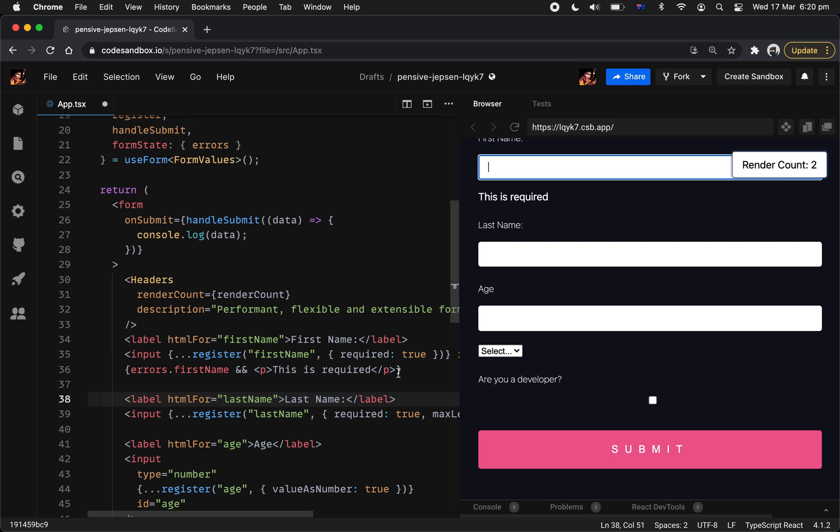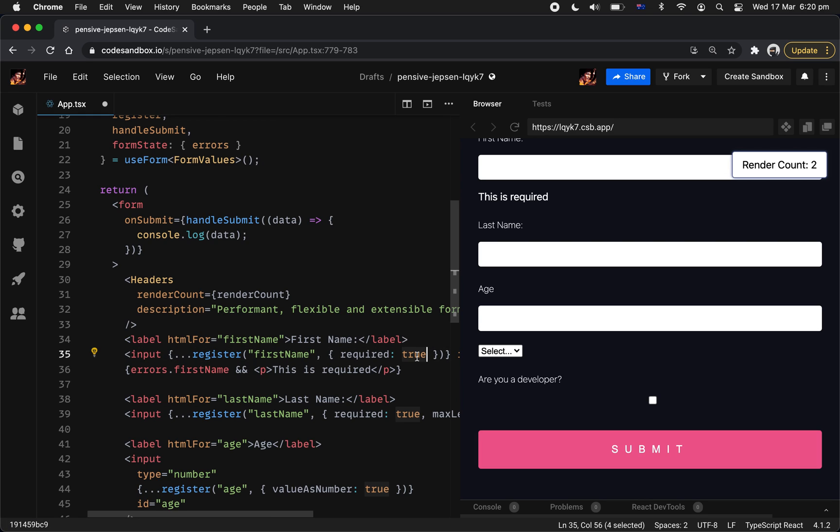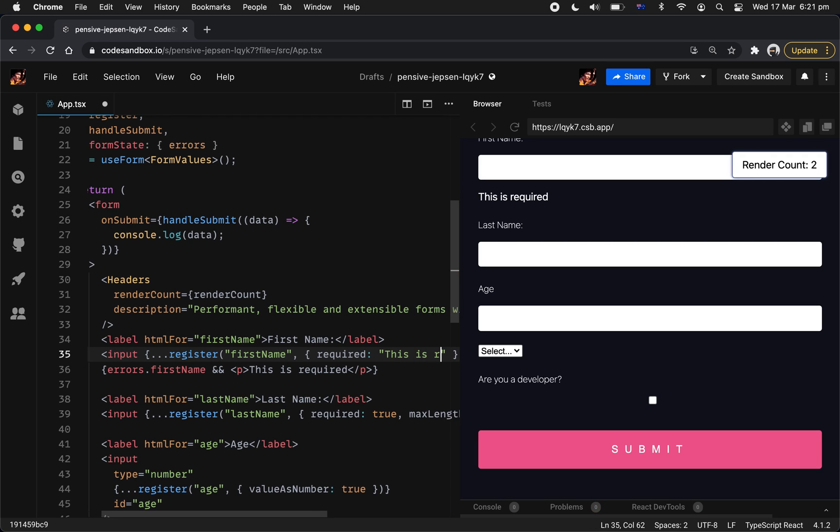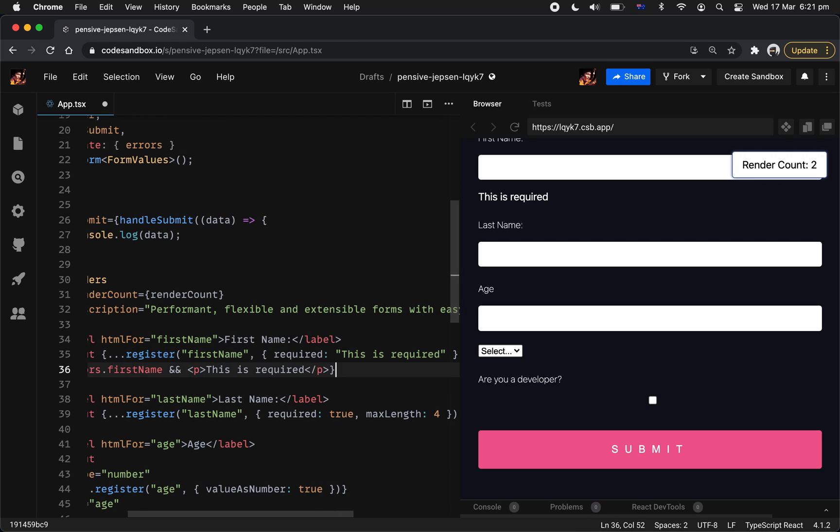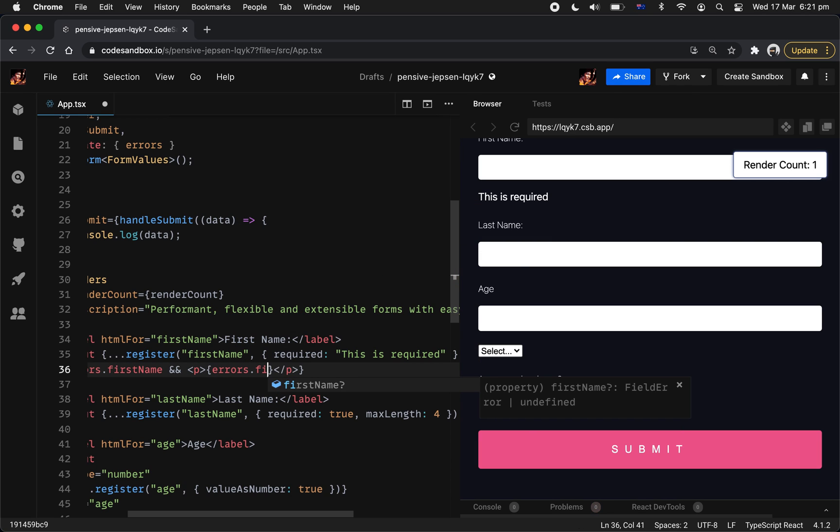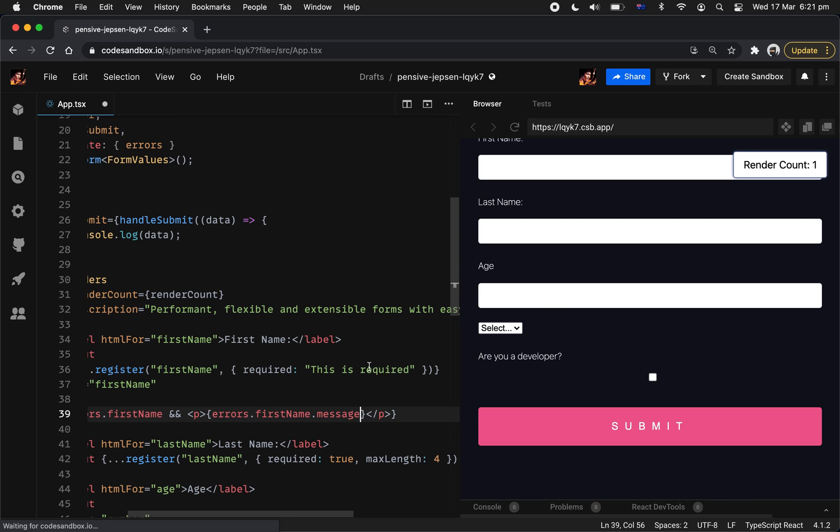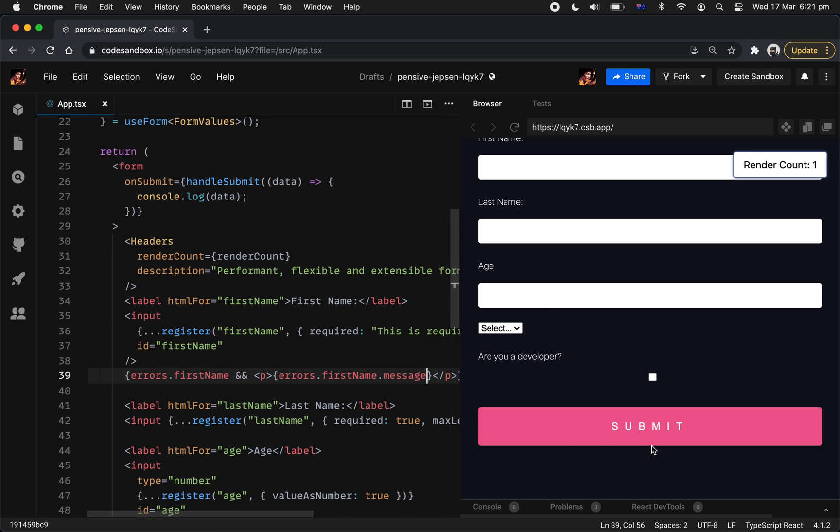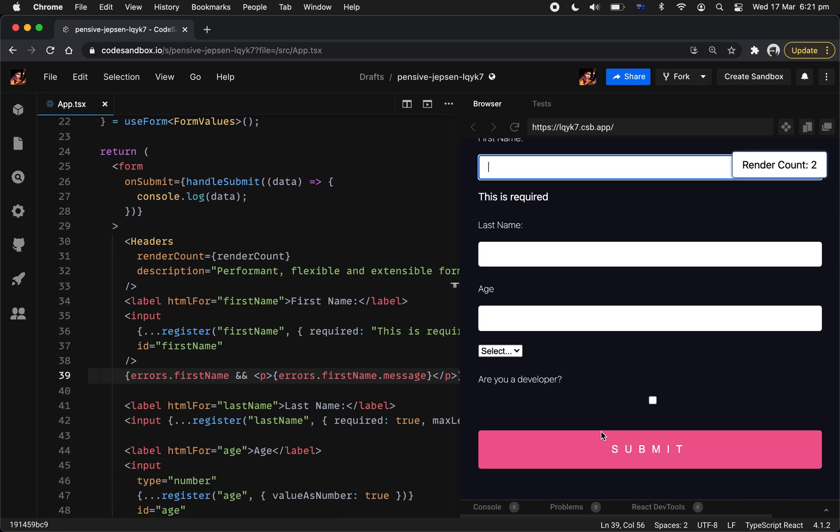You can do that in schema as well I believe. But one of the nice things is React Form in built validation can actually attach the error message as well. So you can say this is required. And we can actually print that out. First name not message, just like that. You go to validation ready, you go to error message ready.